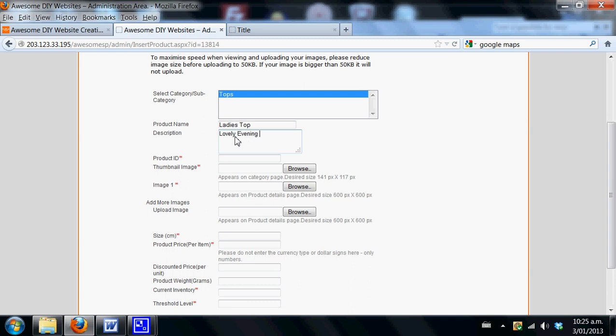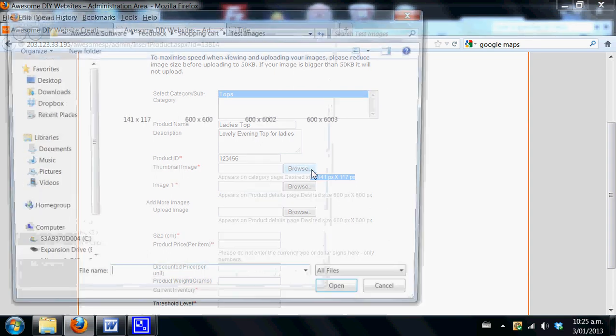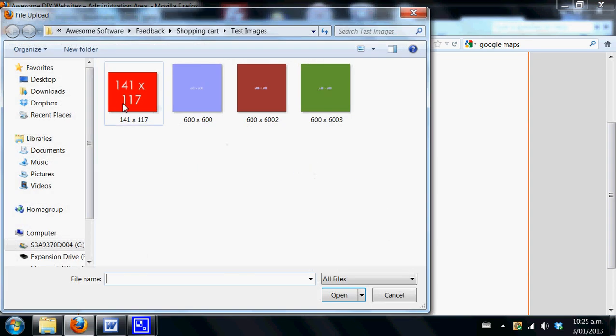Your product ID is 123456, and the thumbnail image we suggest that you make in your Photoshop or Paint.NET that we've given you for free, and that is 141 pixels by 117. If you're not sure how to create that, please look at the video on how to create a logo because the process is exactly the same.